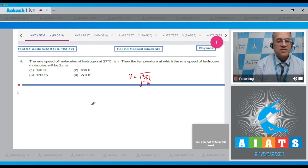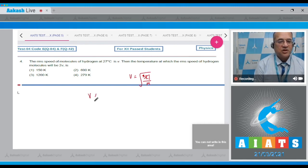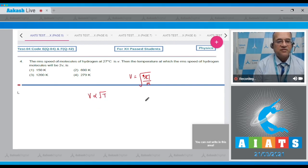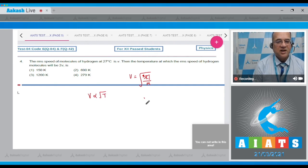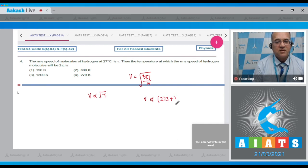So that means v is proportional to root of T. The same gas is used. Now in the first case, the temperature is 27 degrees centigrade and v is proportional to root of 273 plus 27.